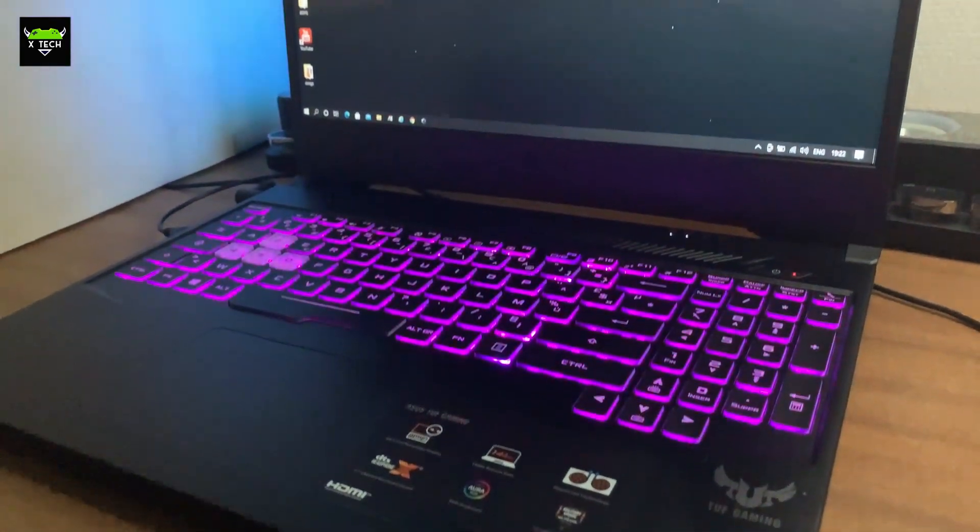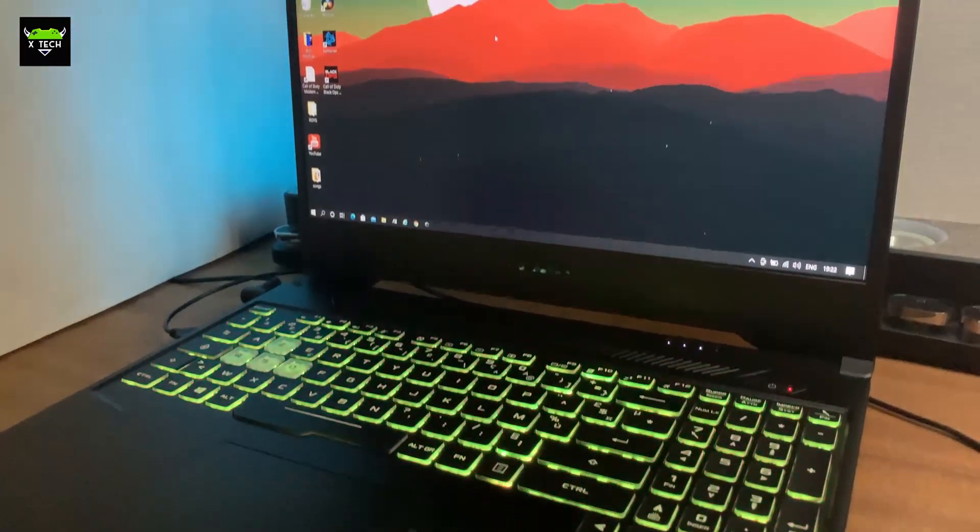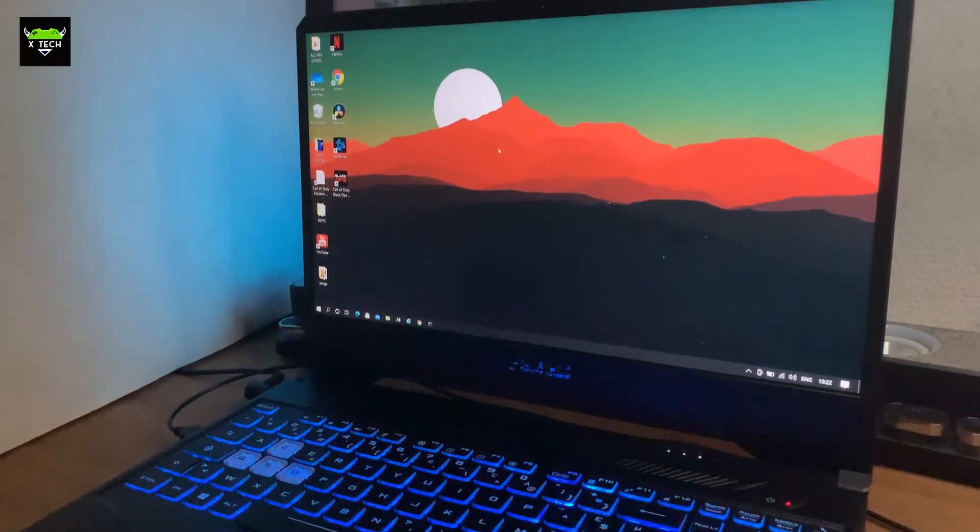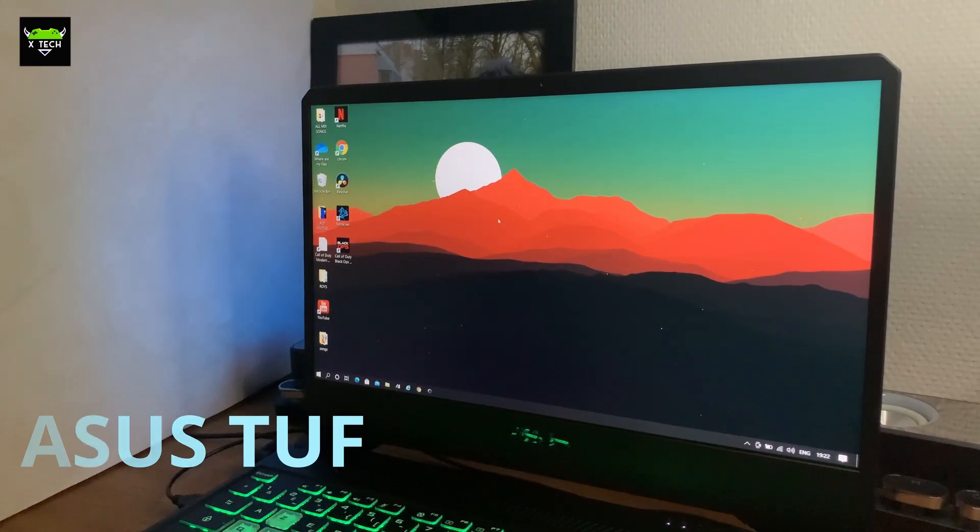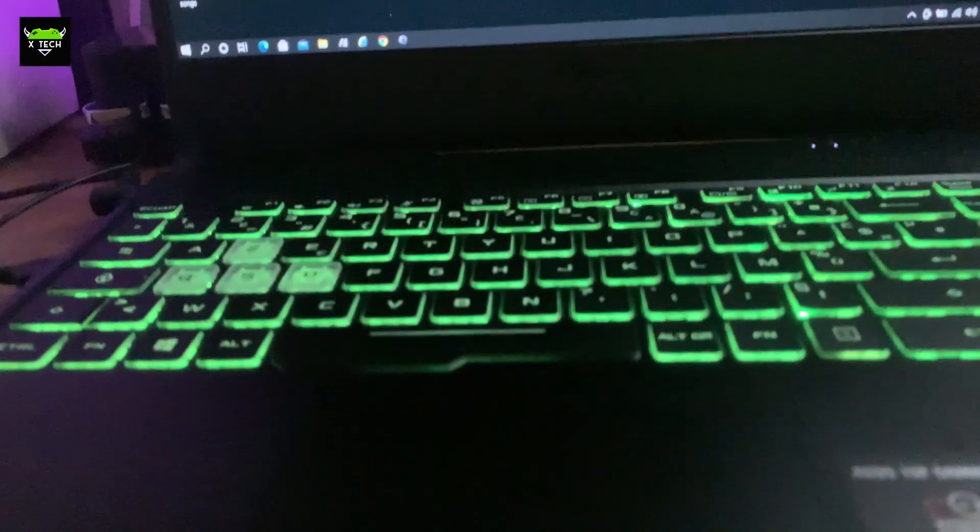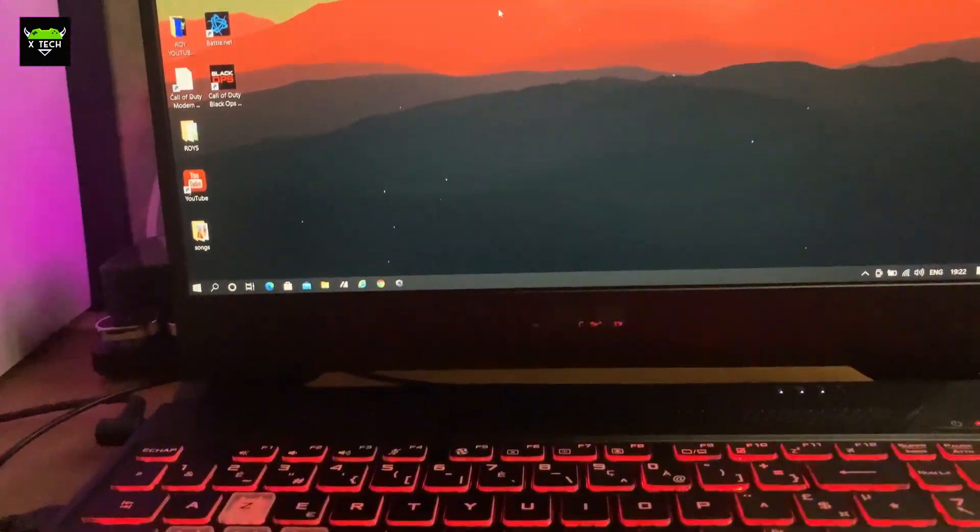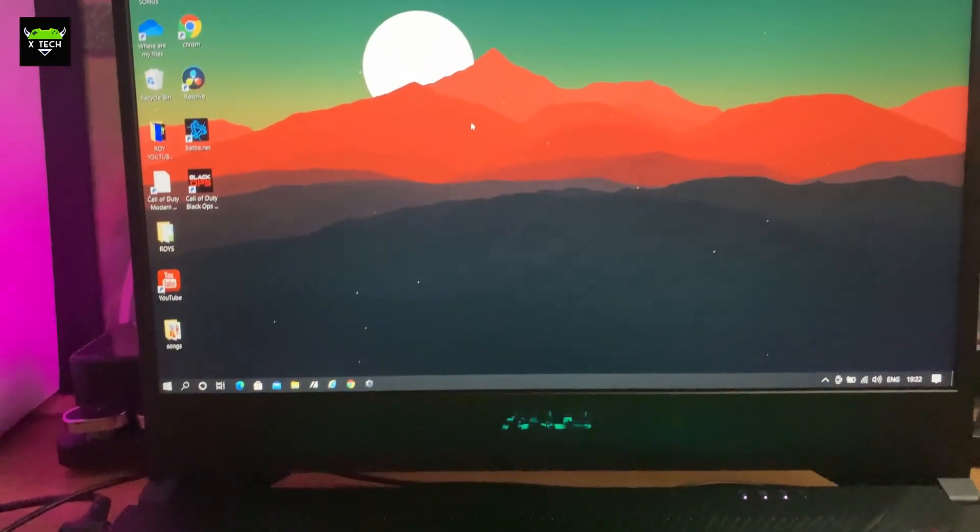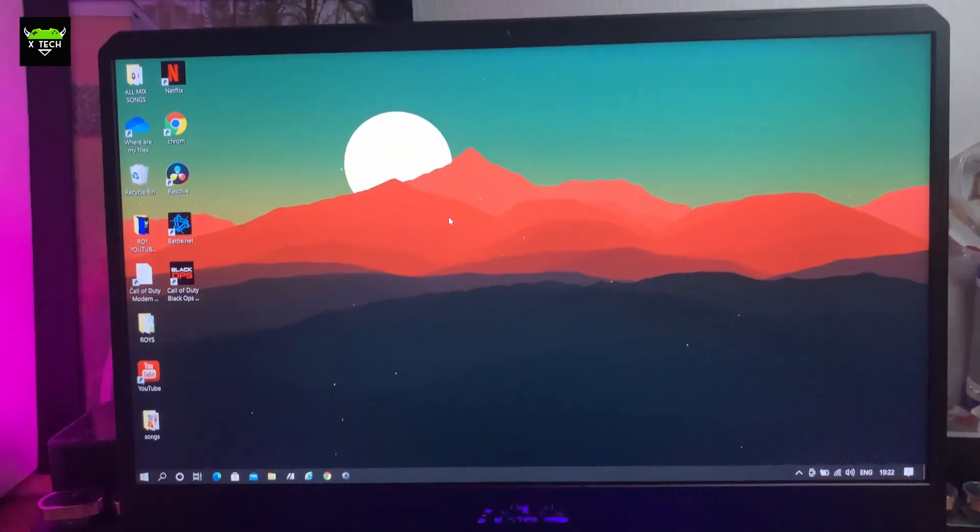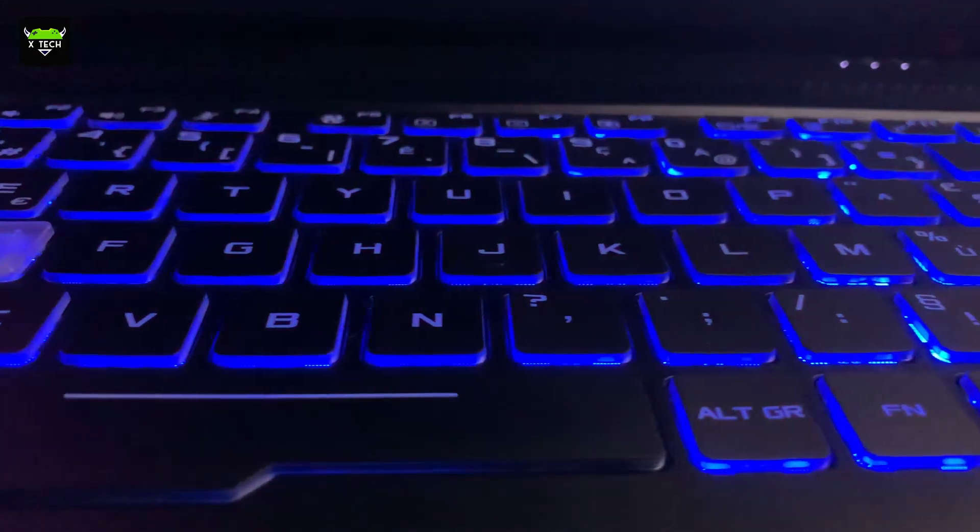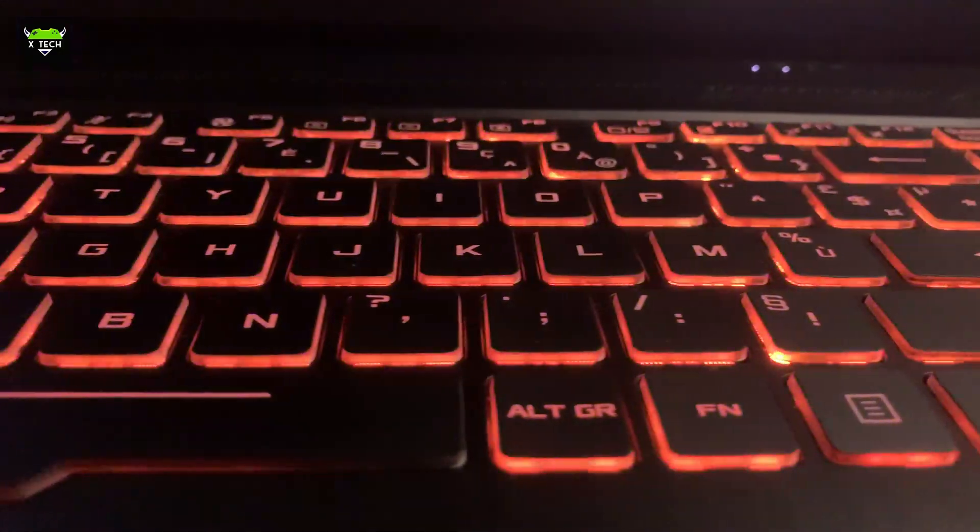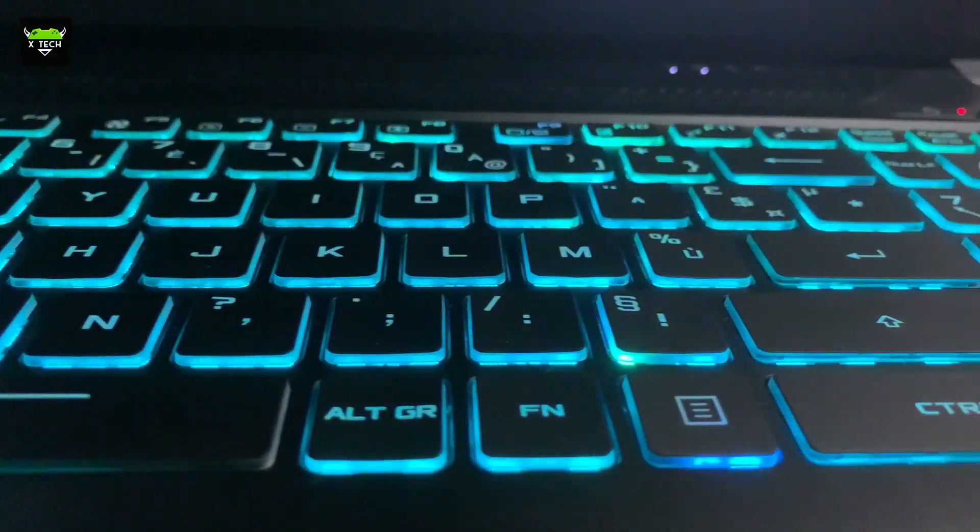Hello guys, welcome back to X-Tech. I've had this Asus FX505DT laptop for a few months now. Is it any good for editing? All my videos on YouTube get edited on my Asus laptop, and as far as editing goes, I will say that it does a pretty good job.